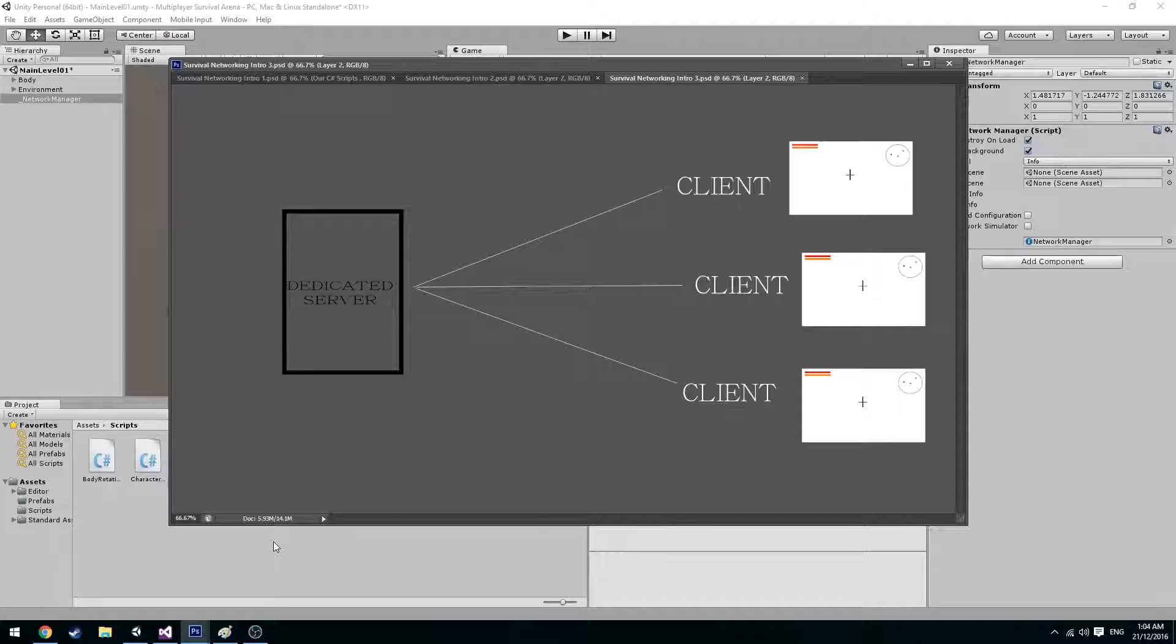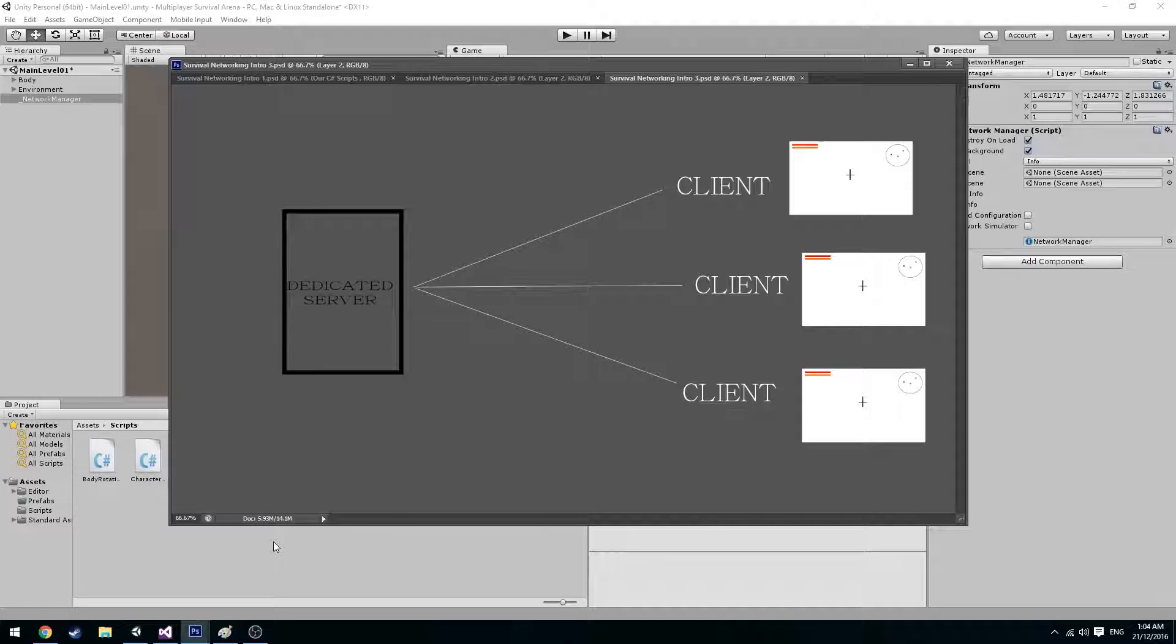A peer-to-peer system however allows players to connect to one another without the need of a relatively expensive dedicated server. You can however create your own server as Unity provides you with the tools to do it, however it is very time consuming and very tedious to manage.